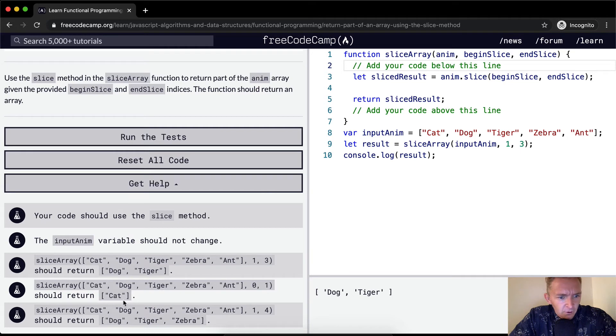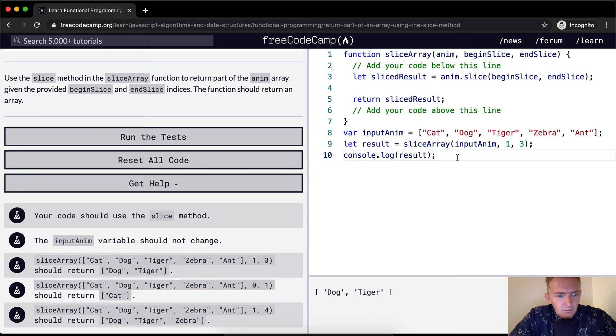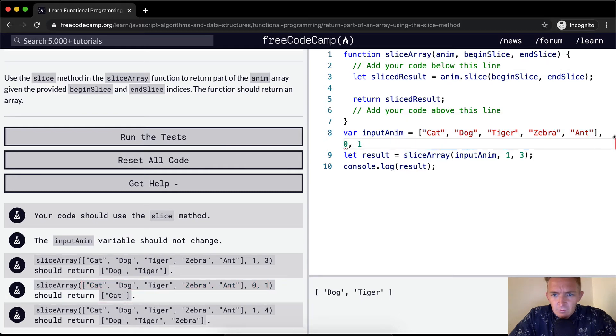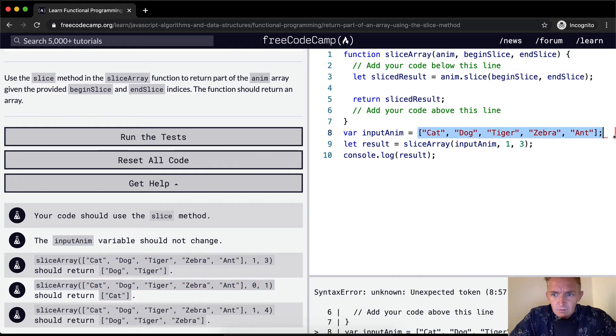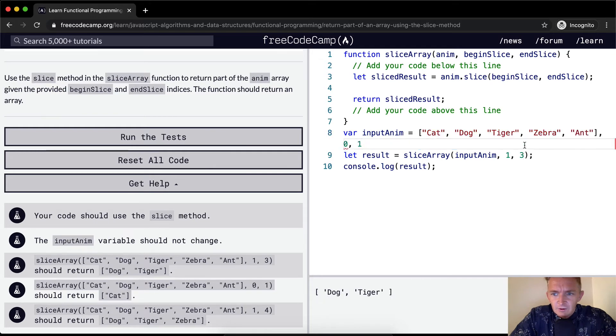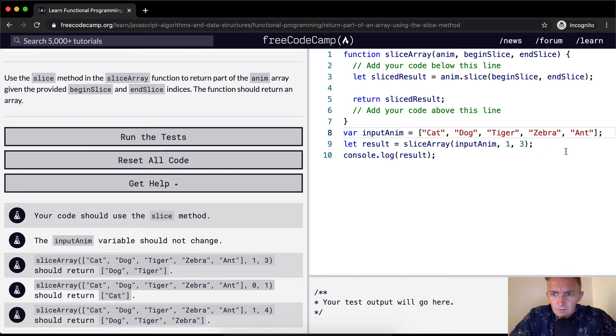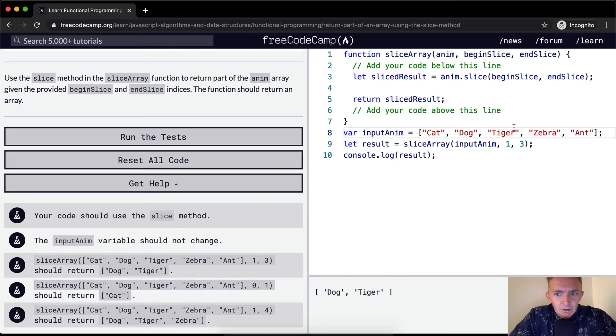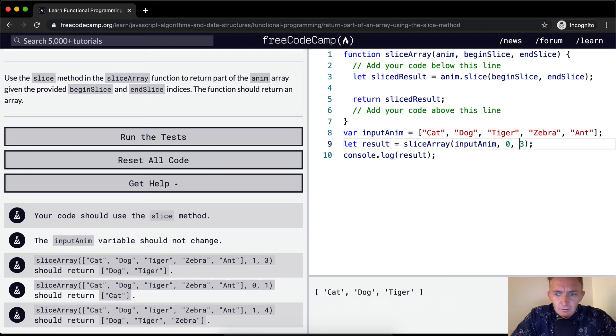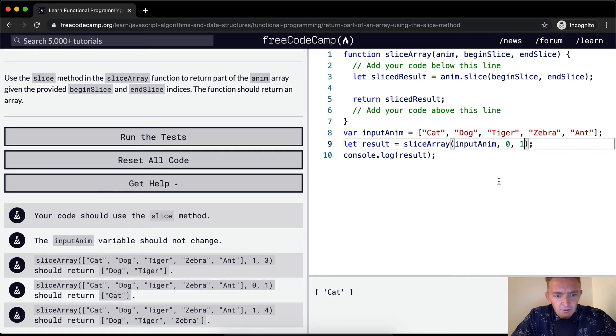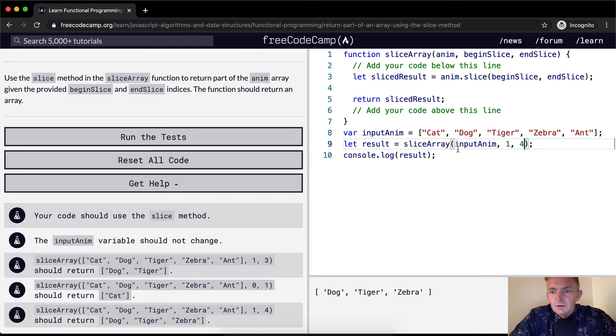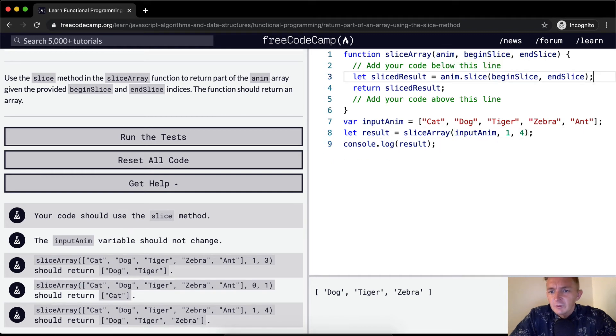Would that work for this guy as well? Yeah, we can do it like that. We're just slicing out dog and tiger. If we were passing zero and one, that would be cat. So that does work. With one and four: dog, cat, dog, tiger, zebra, ant. If we were to do one and four, dog, tiger, zebra. Cool. So this is actually what we want to do. I think this will pass the test.